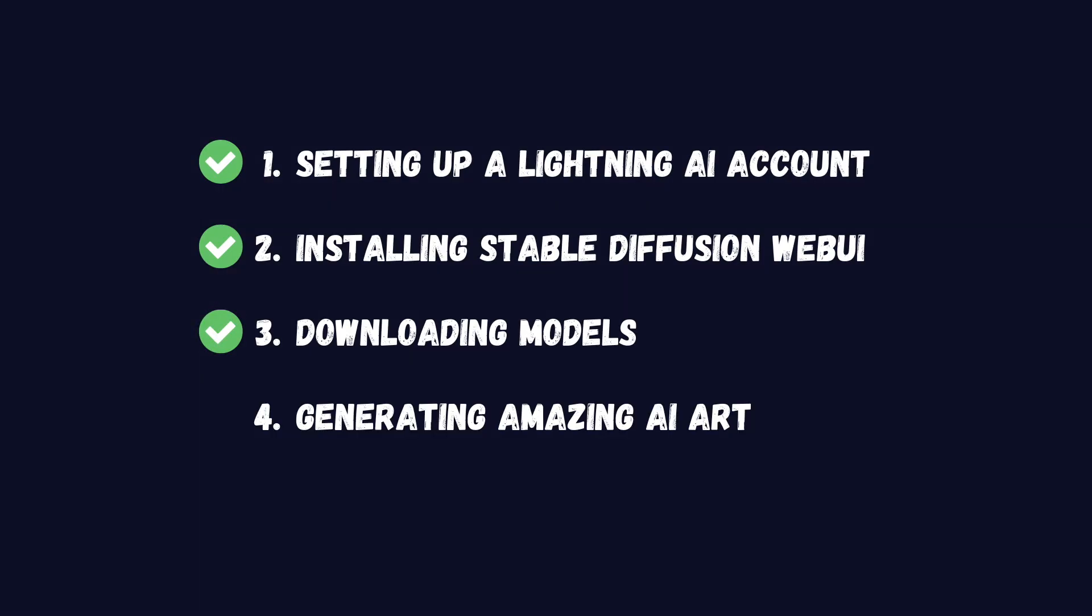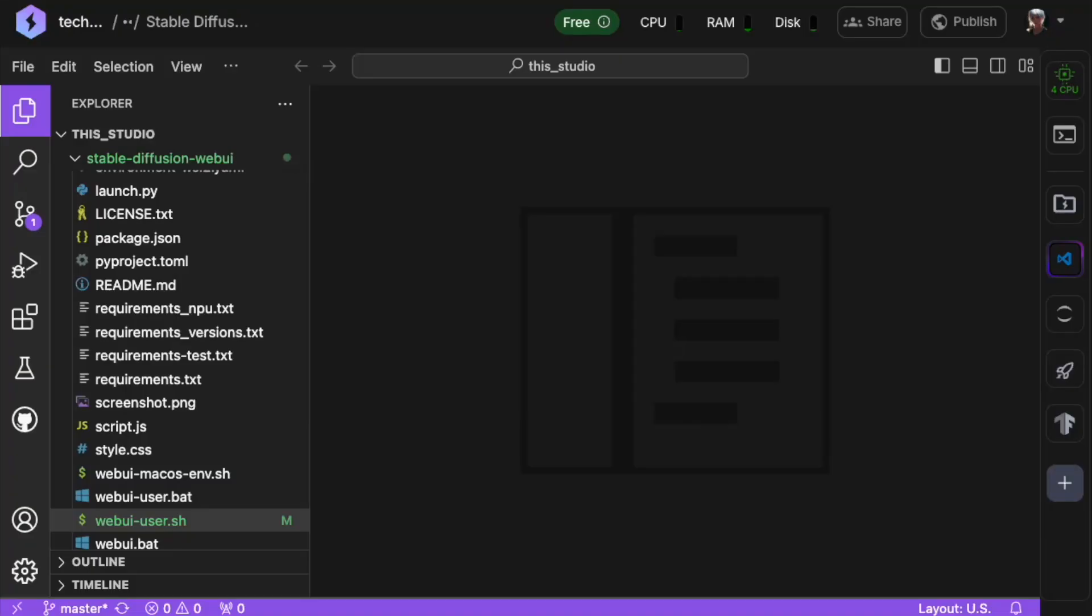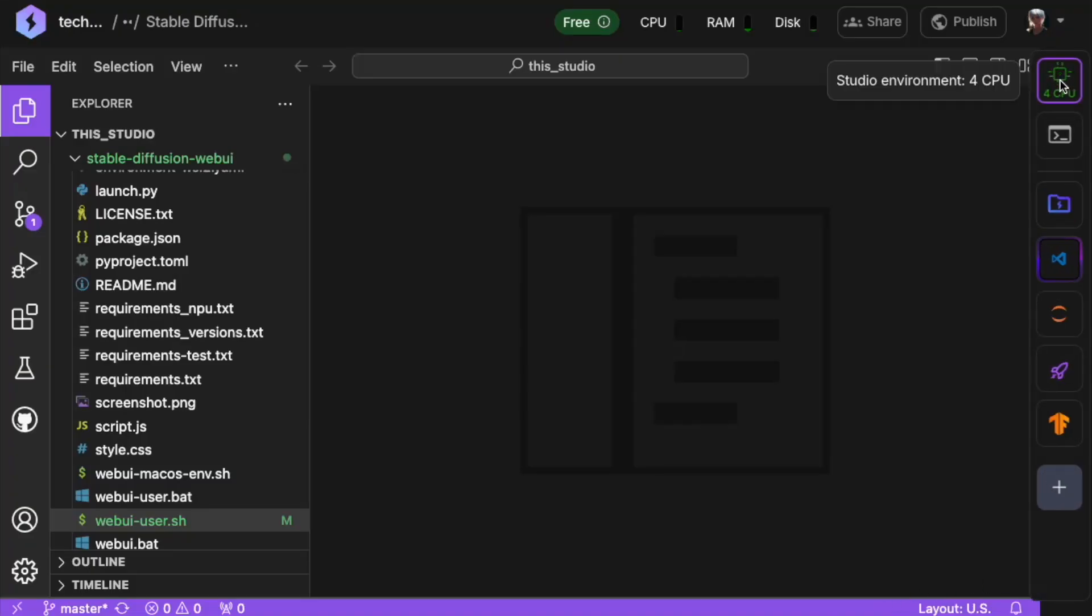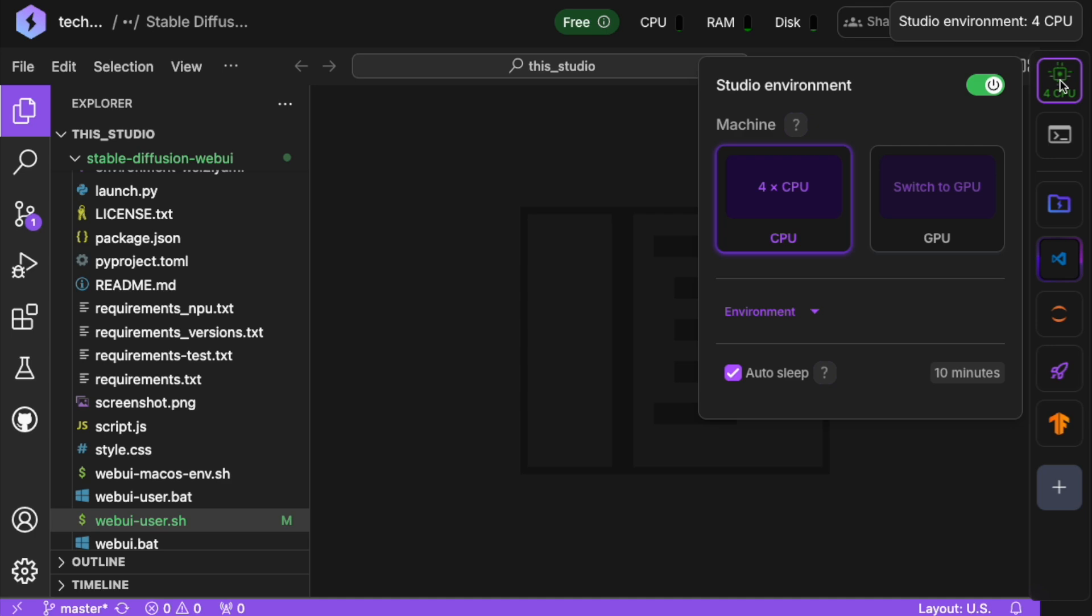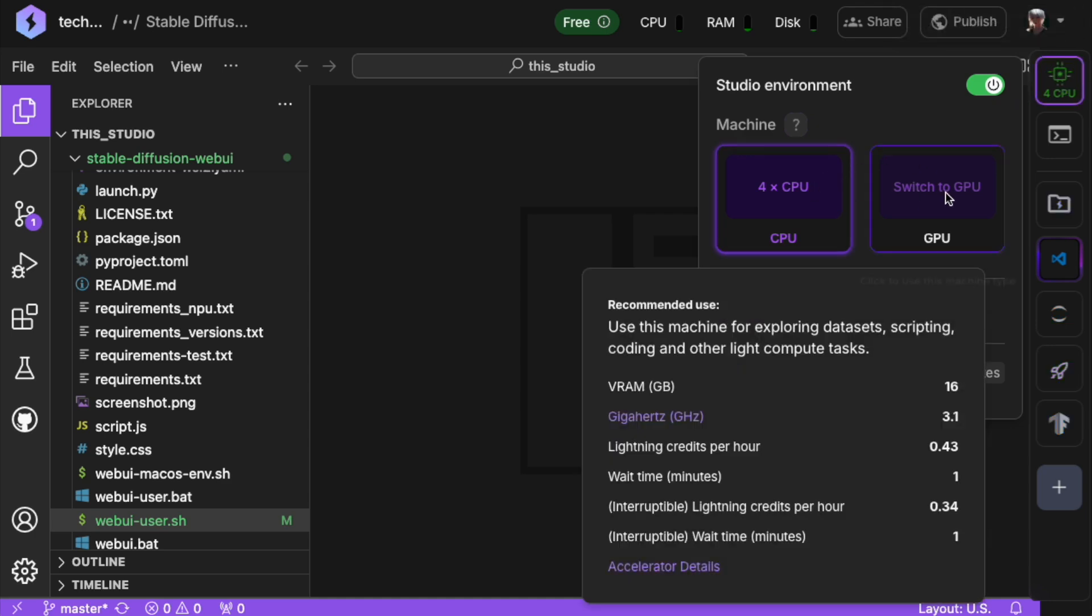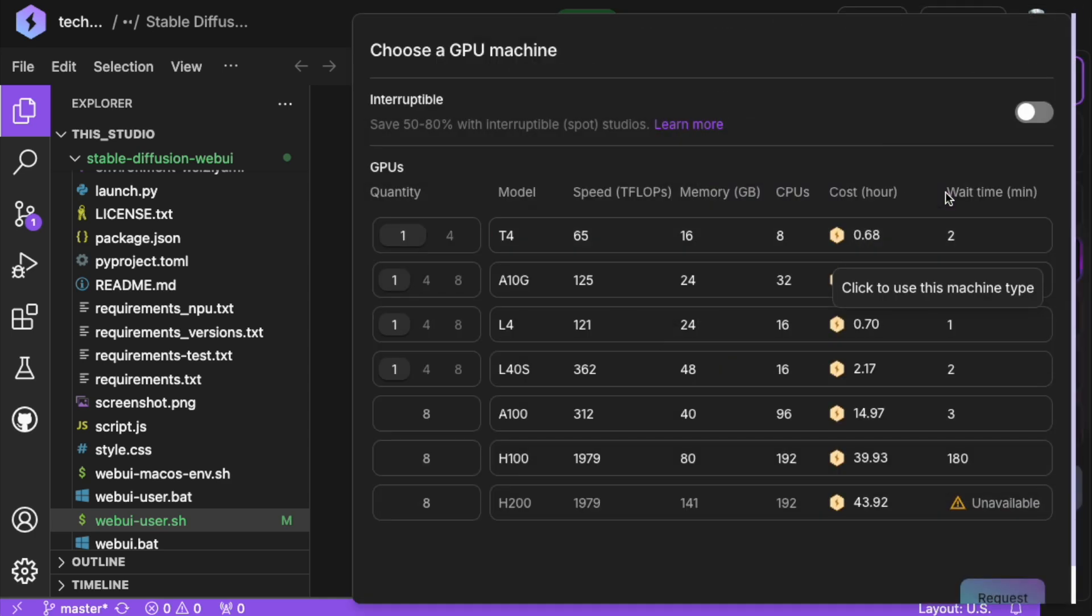Now, for the exciting part, let's generate an image. First, switch to GPU mode by clicking the Studio Environment button and selecting Switch to GPU.